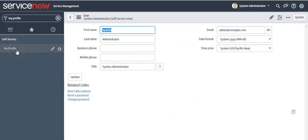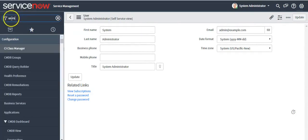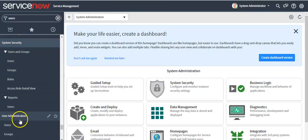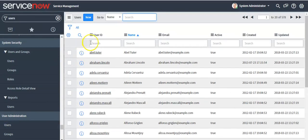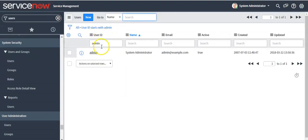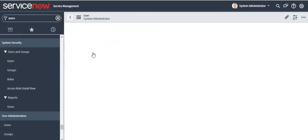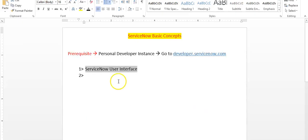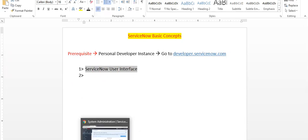Another way to change the admin password is to type 'Users' in the left navigator and click on the Users module under the System Security application, or select the User module under the User Administration application. Type 'admin' under the User ID column, click on the record, and here you can set the password for the administrator. Click the Update button.